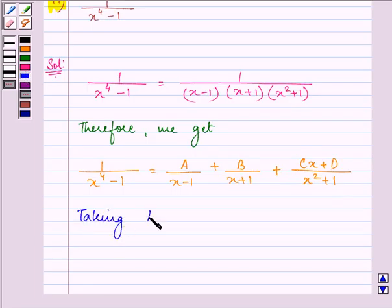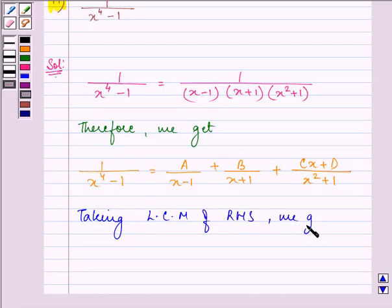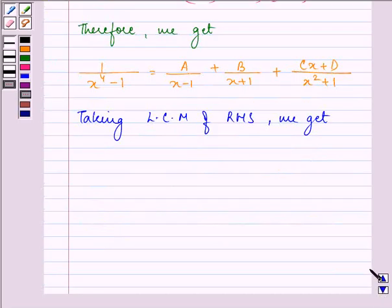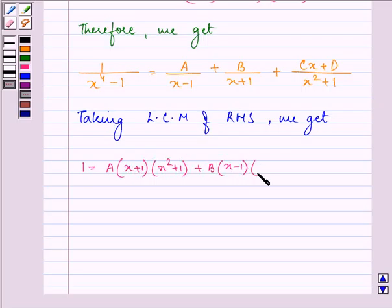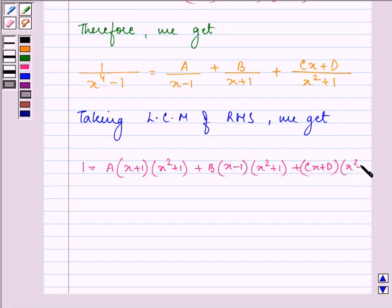Taking the LCM of the right-hand side and equating the numerators, we get: 1 is equal to A into (x plus 1) into (x squared plus 1) plus B into (x minus 1) into (x squared plus 1) plus (Cx plus D) into (x squared minus 1).